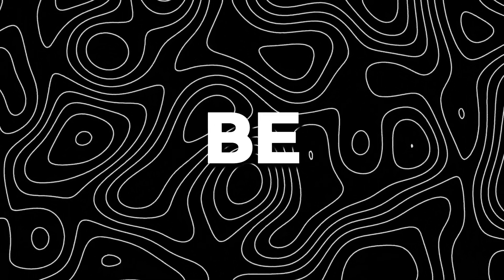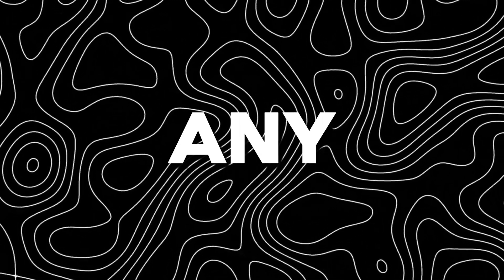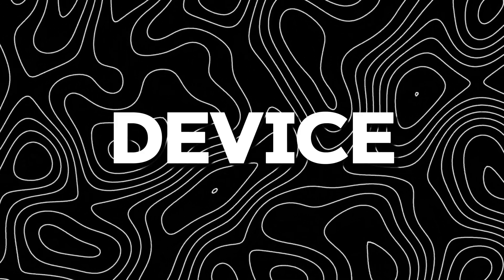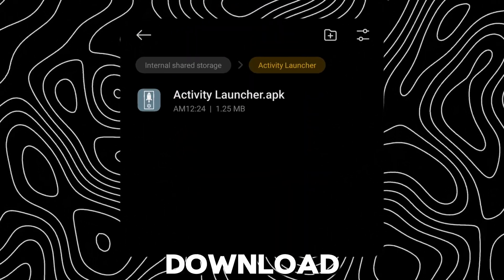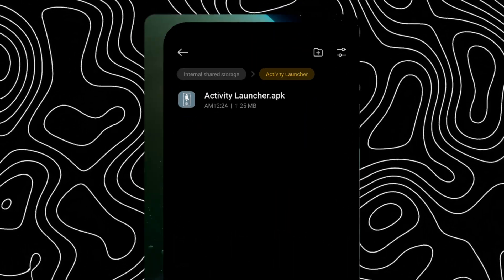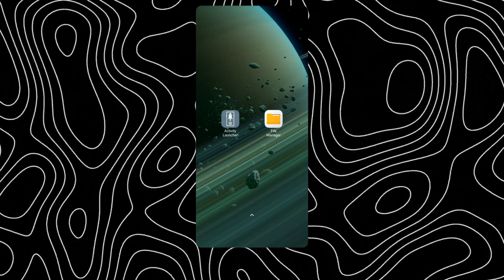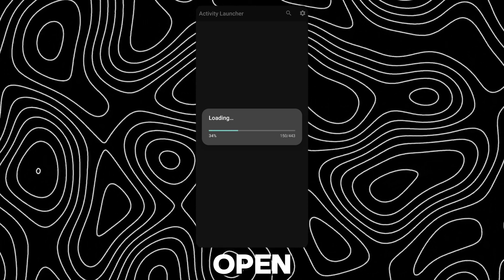Hey guys, in this video I will be showing how to unlock focus mode on any HyperOS device. First, download this app — link in description. After installing, open the app.